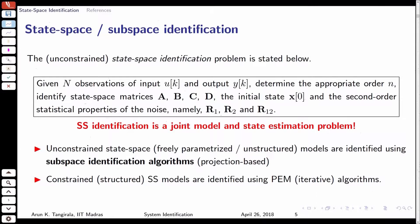There are two scenarios in state space identification. One is the unconstrained scenario where there are no constraints on the matrices A, B, C, D. One of the main criticisms of state space models is that they are not unique — not identifiable — unless some structural constraints are imposed on A, B, C, D. Whereas in the input-output domain, identifiability requirements are much milder and you can always assure that they are satisfied. A state space description, by default when there are no constraints placed on any of these matrices, is not identifiable.